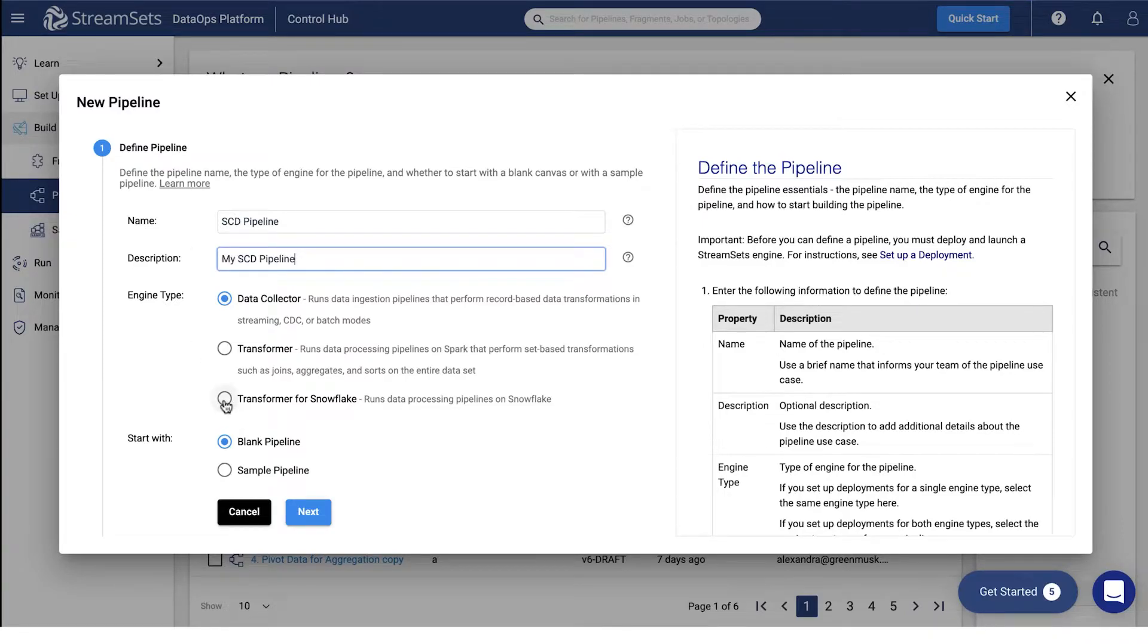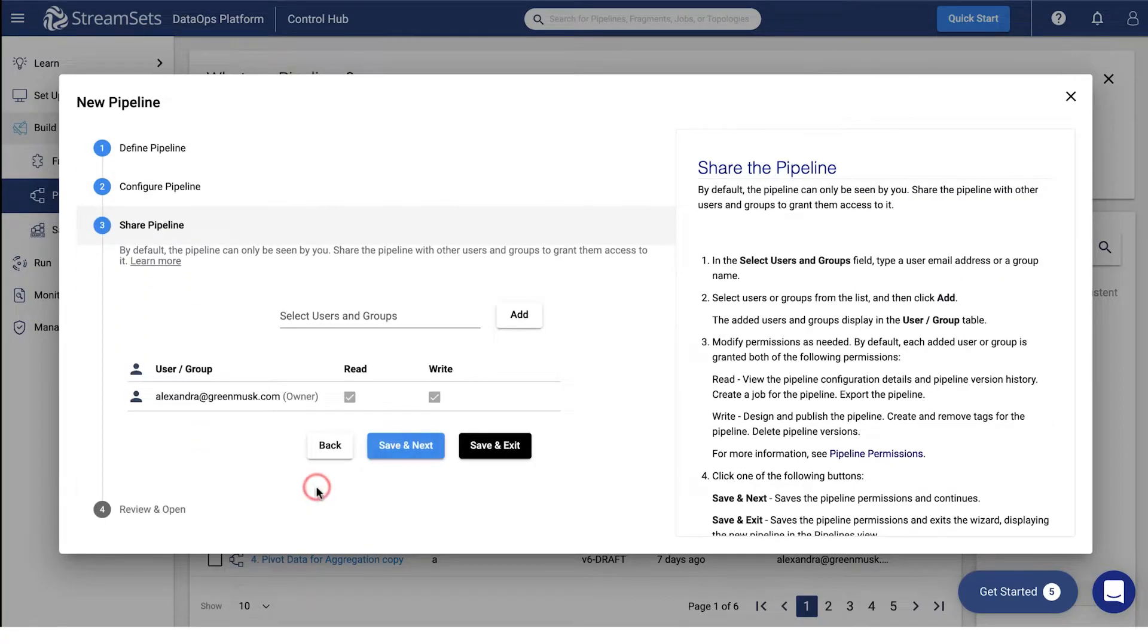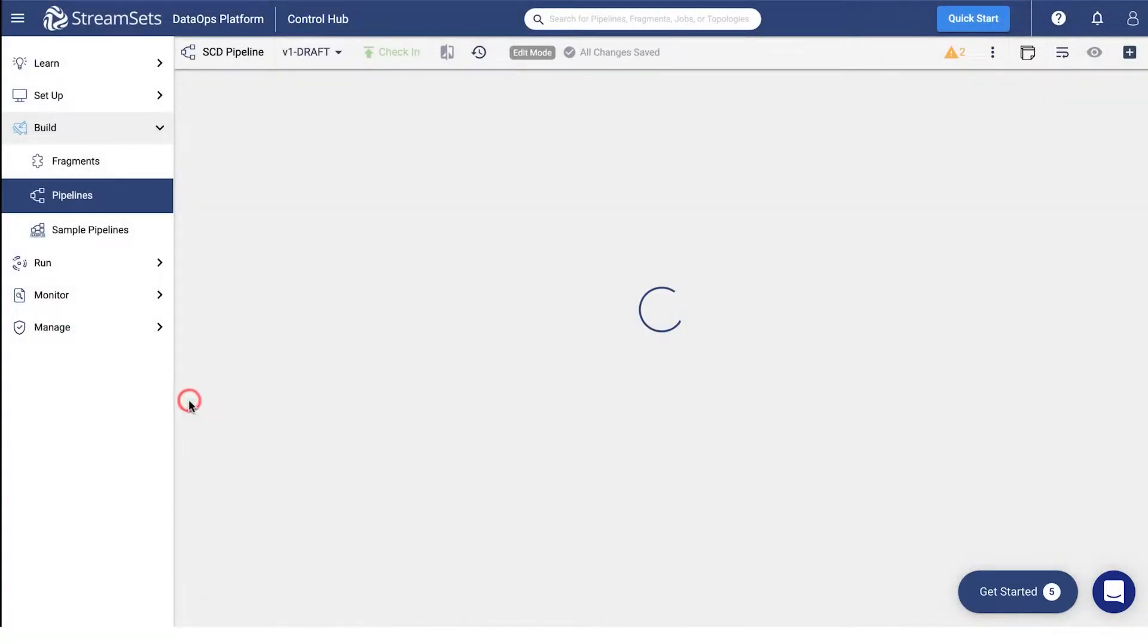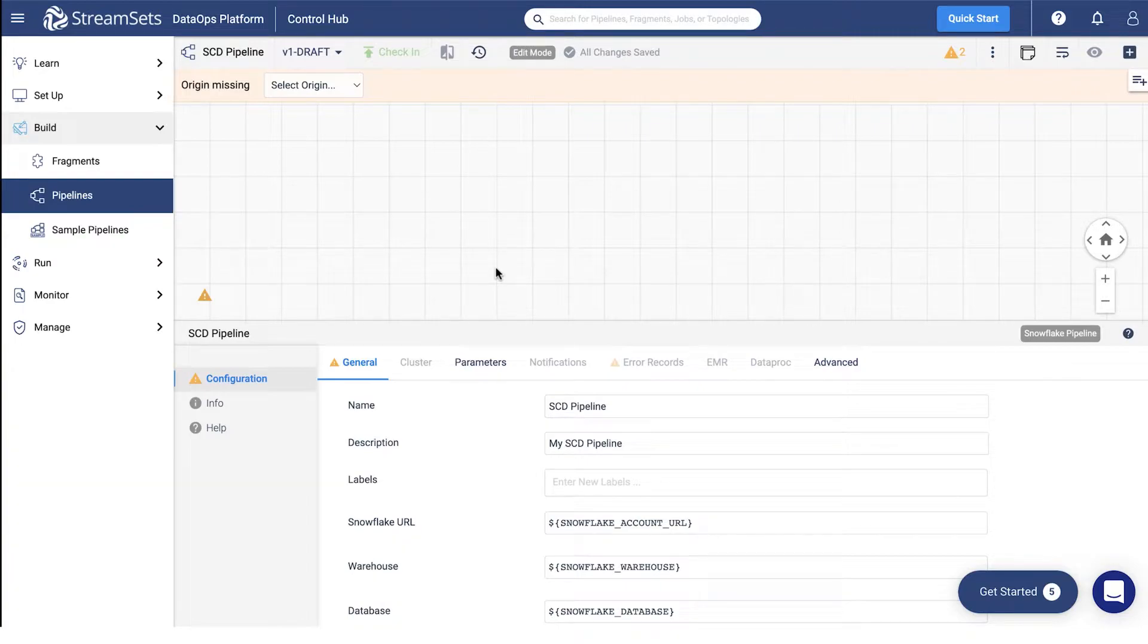Select the transformer for Snowflake engine type and blank pipeline. Click next. Keep the defaults. Finally, select open in canvas. On the empty canvas, you can start creating a pipeline.